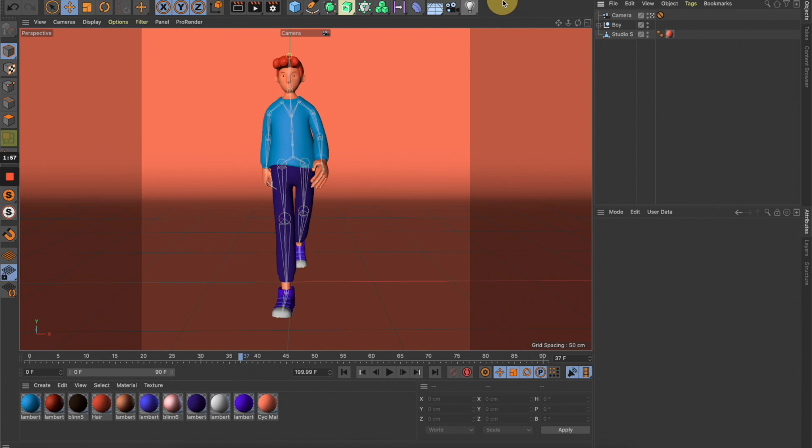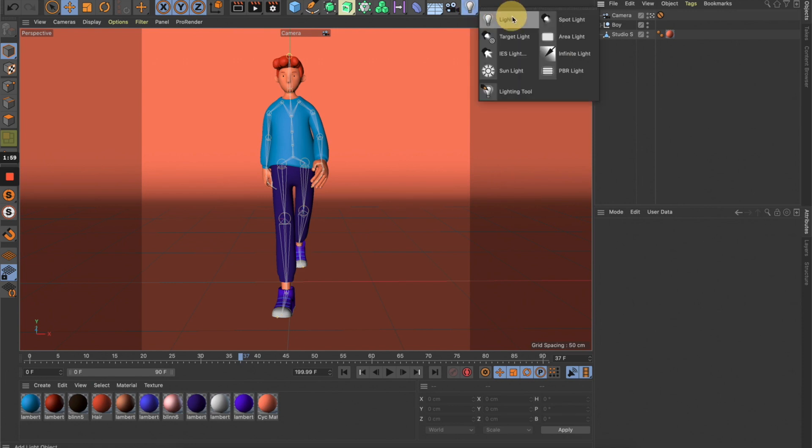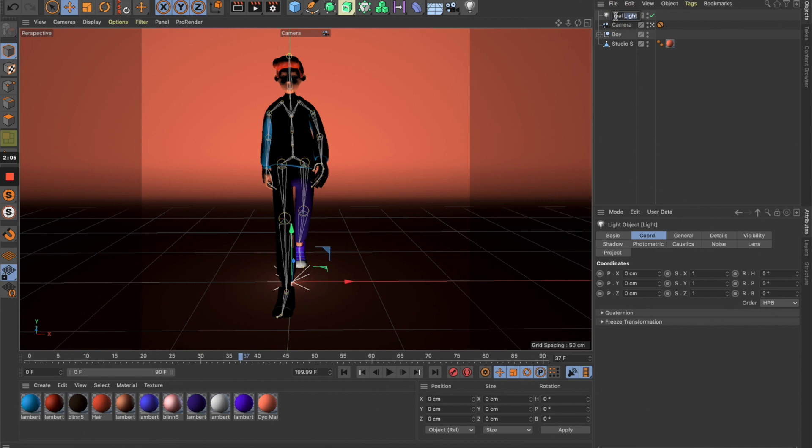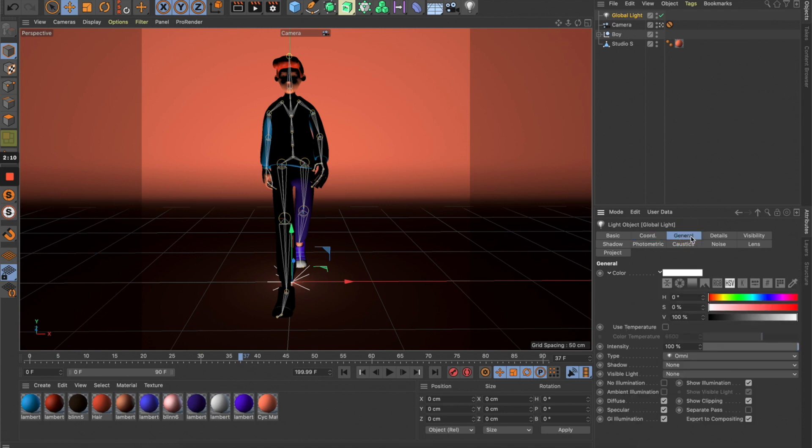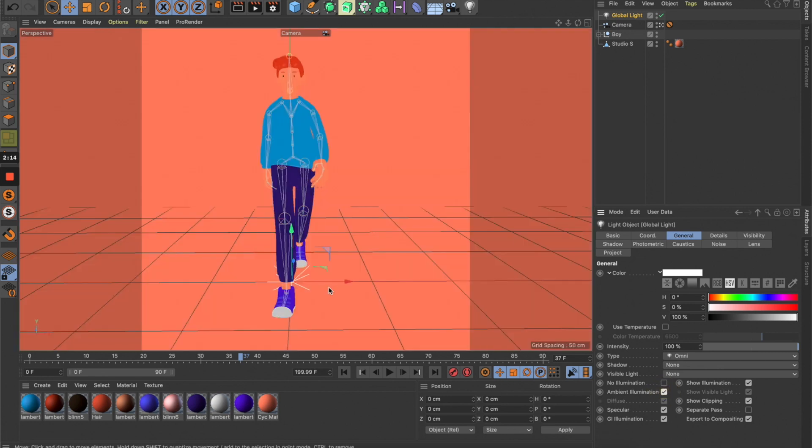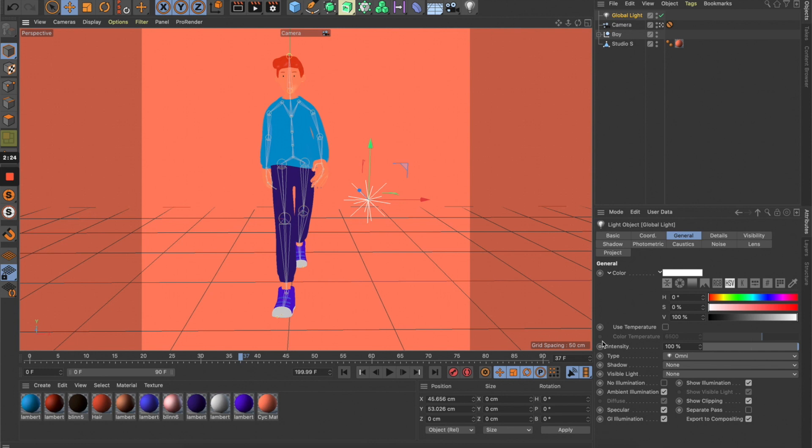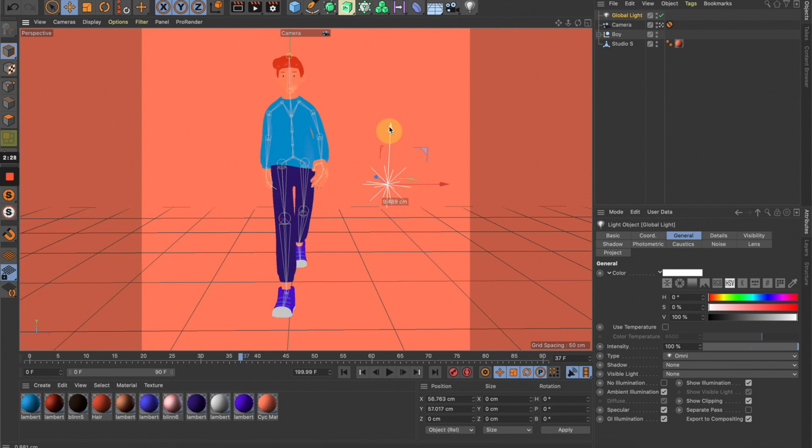Let's change this. First, let's create a light—this will be our global light responsible for the global light intensity. Go to General and turn on Ambient Illumination. As you can see, this lightens up the whole scene evenly, making everything look super flat. You can move this anywhere; it doesn't matter. Let's reduce it to maybe 70%.